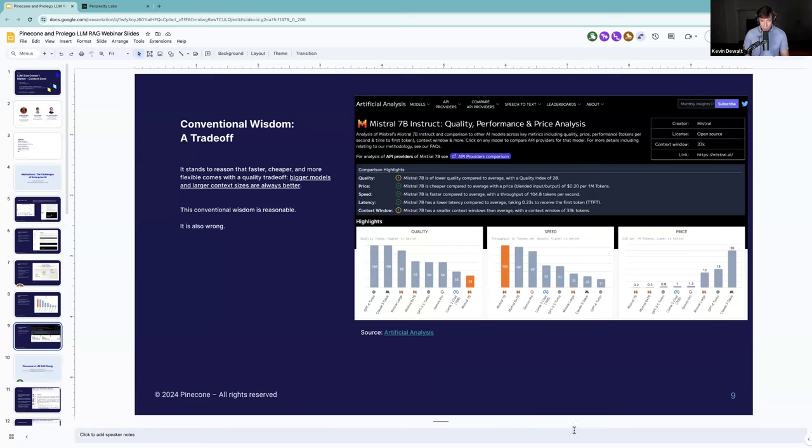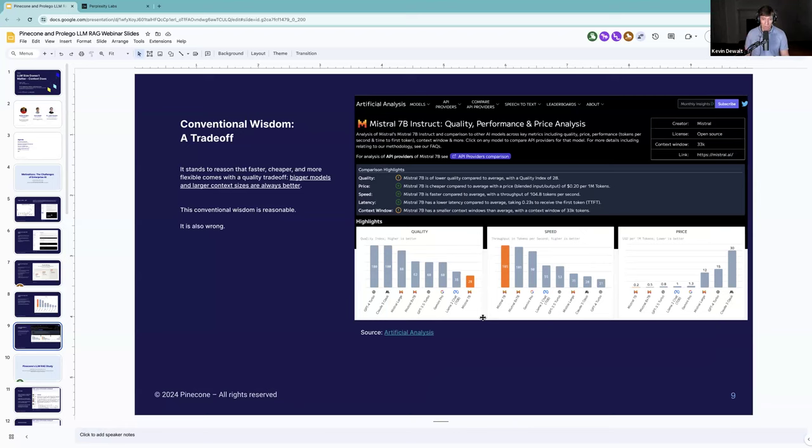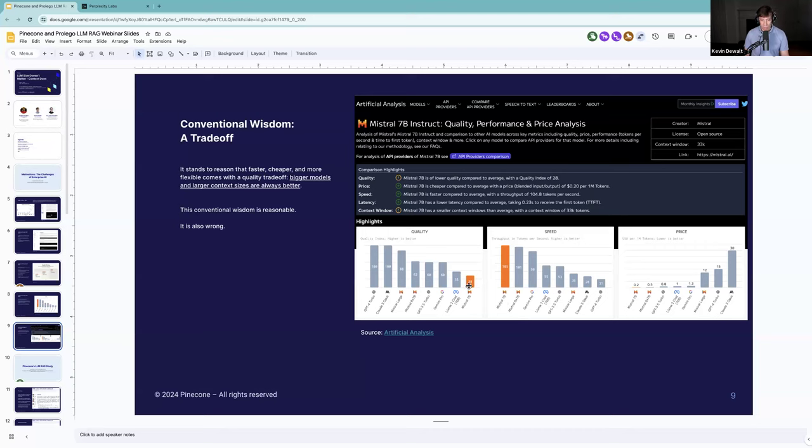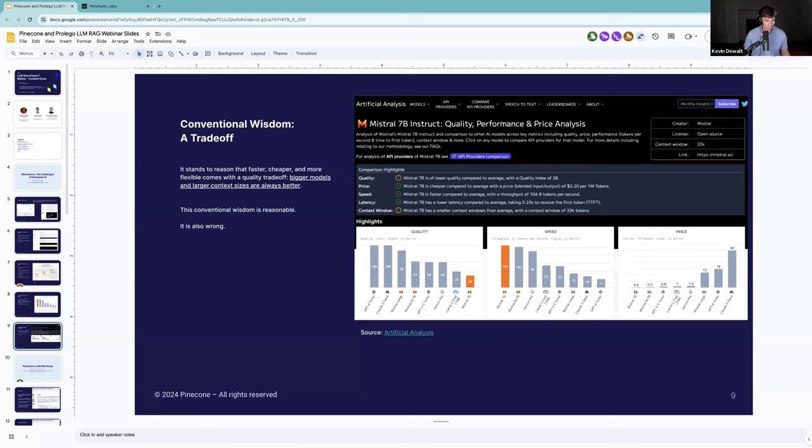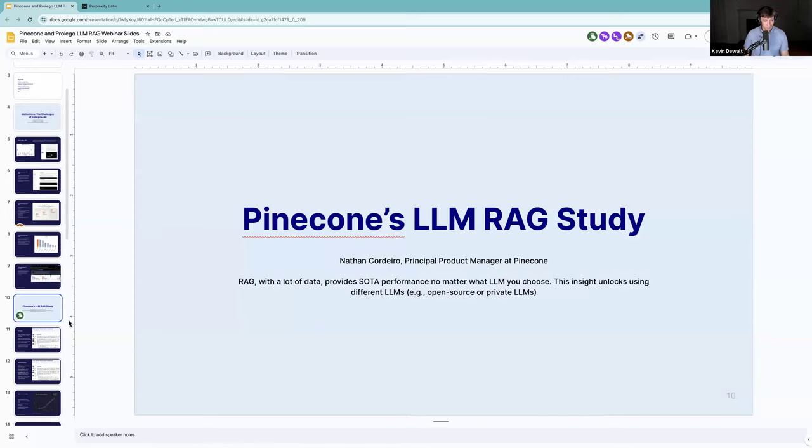Here's the conventional wisdom. This is from Artificial Analysis of the Mistral 7B model. I really like this chart because it captures the reflexive opinion that people have. Smaller models, they're cheaper, they're faster, but the quality is not as good. The conventional wisdom is if you want to have the best performance, you have to use the biggest models. And as we're about to explore, that conventional wisdom is not true. With that, I'm going to turn it over to Nathan.